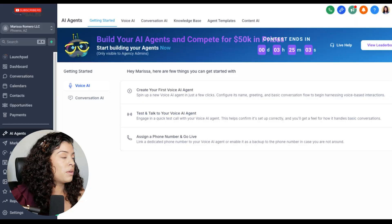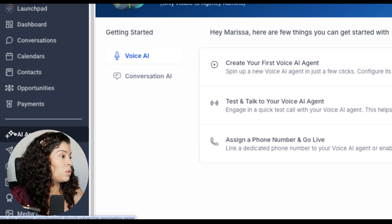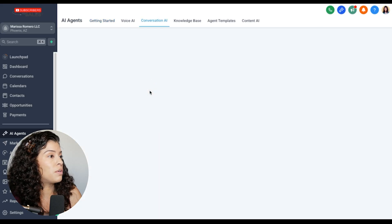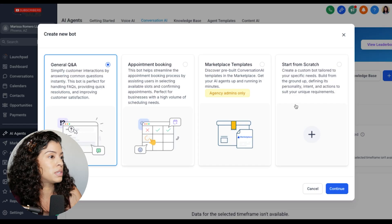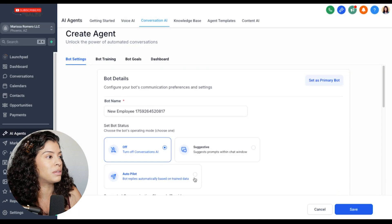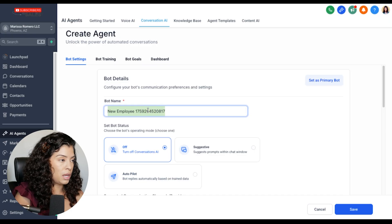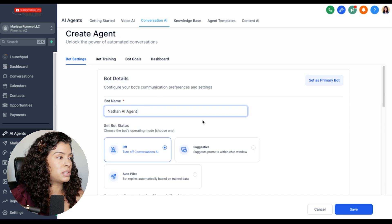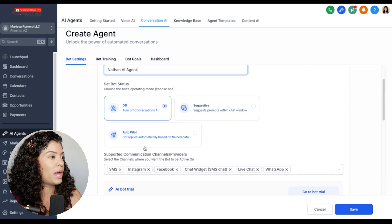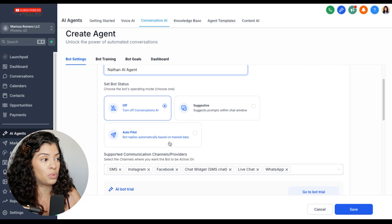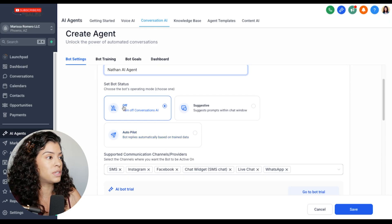Let's look on screen and see how to set this all up. Here I am in my sub account. I came to AI agents, then go to conversation AI and create your first conversation AI agent. There's a lot going on here — we don't want to start from scratch or marketplace templates. We can do general Q&A or appointment booking. I'm going to do general Q&A so we get the gist of it. We can name this something like 'Nathan AI Agent.' Then set bot status — leave it on off for now, because if we have it on autopilot, bots can be super aggressive, and before we train the bot we want to make sure it's giving correct answers.